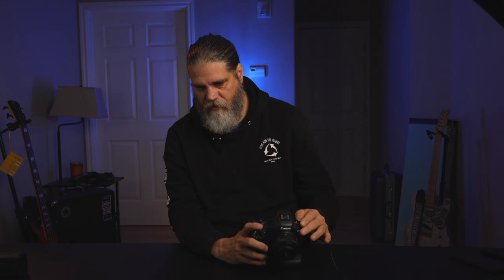The next setting is release shutter without card. I turn that off because I've had times where I've left my card out, and this will tell me real quickly when I try to use the camera that there's no card. If you leave it on, it'll just start taking pictures with nothing to save to.